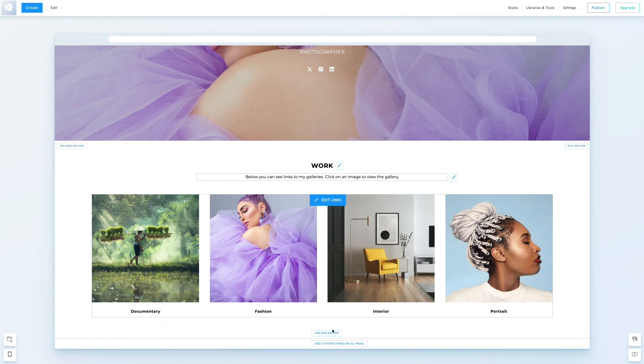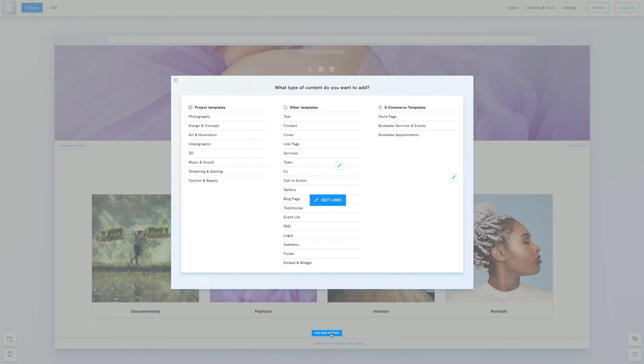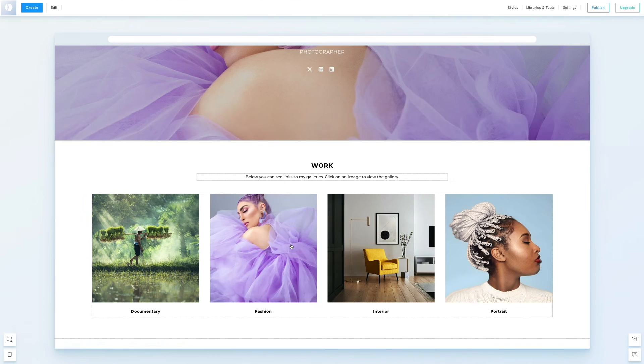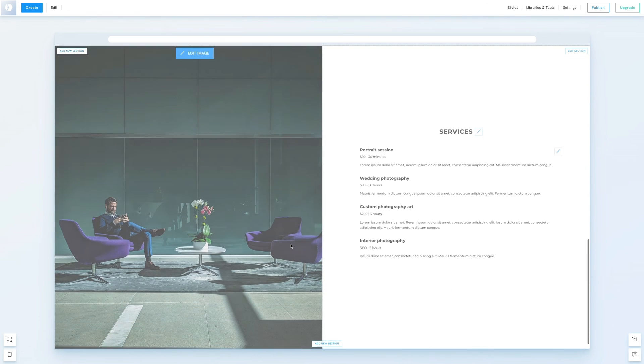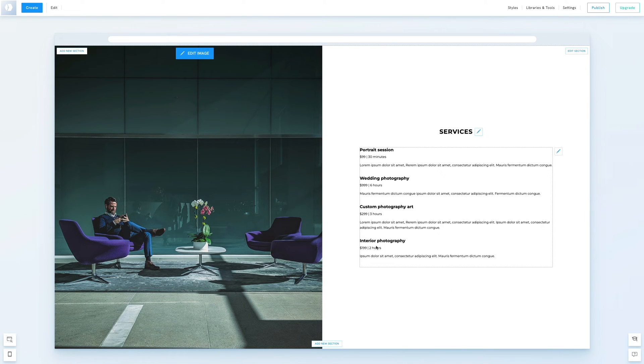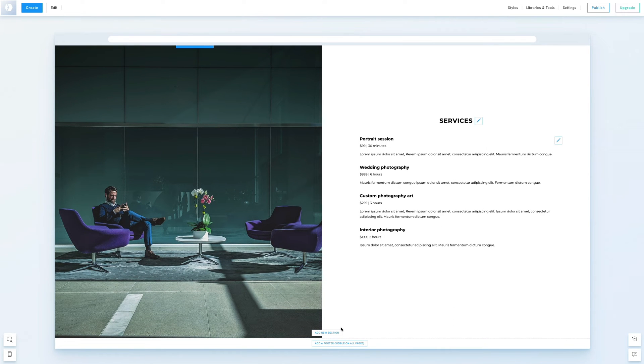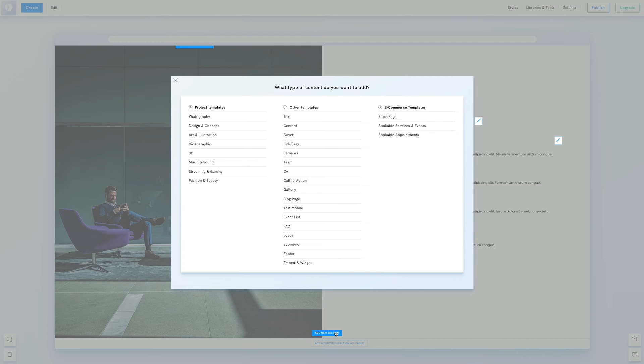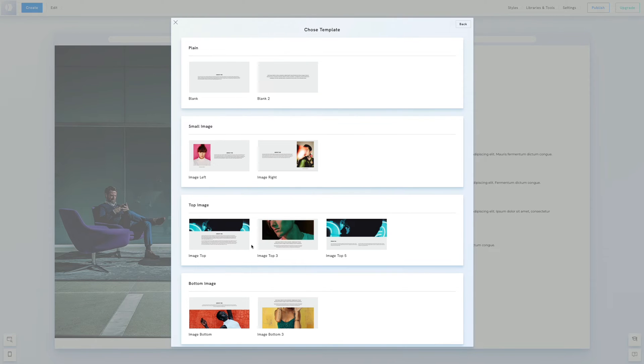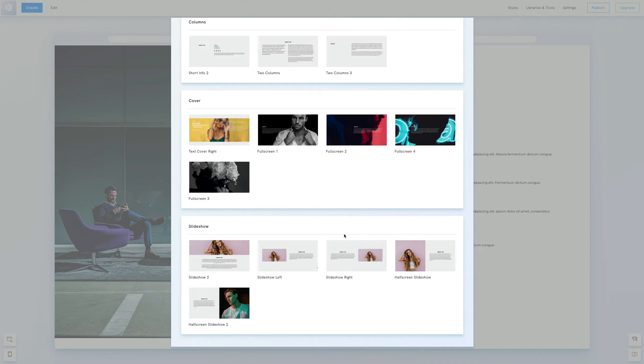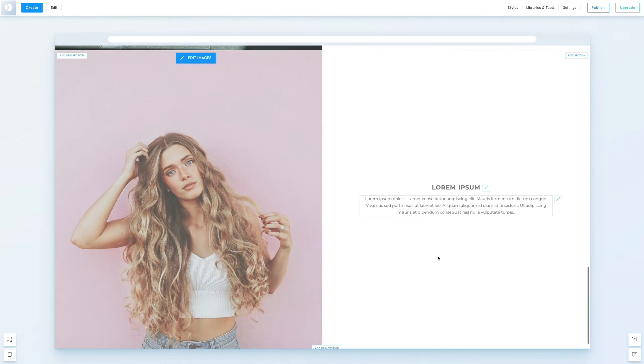Moving on, let's add a section to display our services. Initially we might choose a service template with a half page layout. But since we'd like to include a slideshow, a mini showcase of Ivy Jones's work, we'll instead select a text template and choose half screen slideshow. Great, now let's prepare those images.